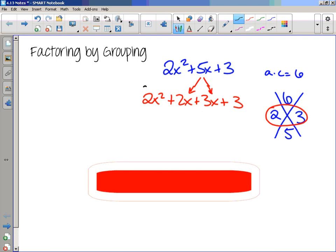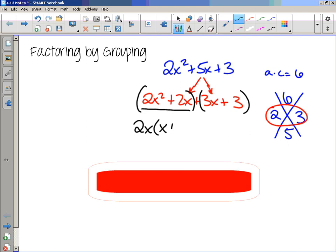So I would get 2x squared plus 2x plus 3x plus 3, splitting apart 5x into 2x plus 3x. Then here's where the grouping comes in. Group the first two terms, group the second two terms. And in the groups, you pull out your greatest common factors. In the first group, the greatest common factor is 2x. After you pull out 2x, you'd be left with x plus 1. Then on your second group, 3x plus 3, the greatest common factor would be 3, and you're left with x plus 1 also.